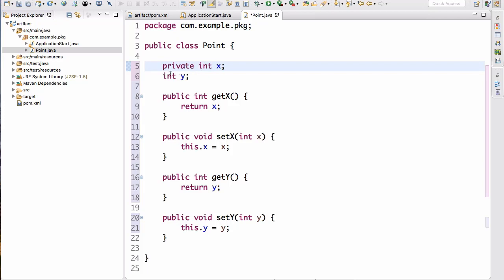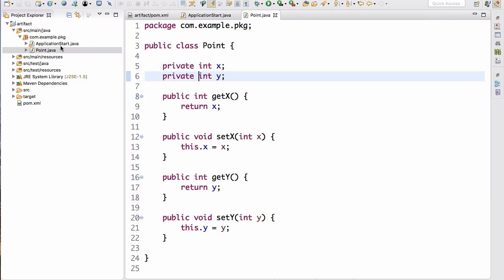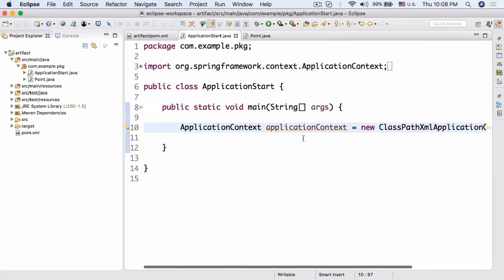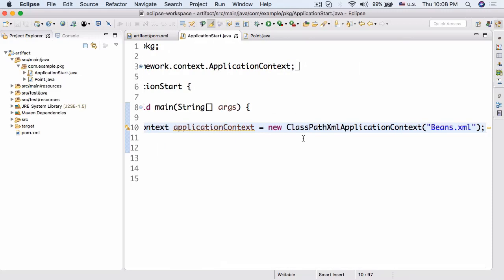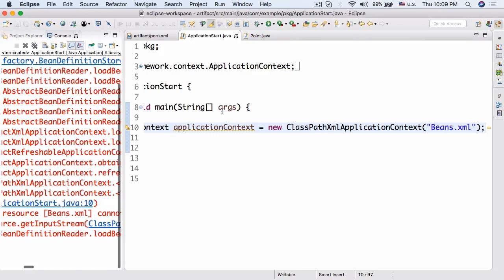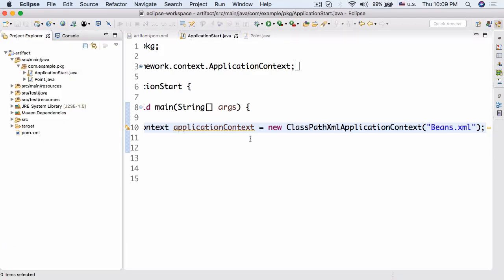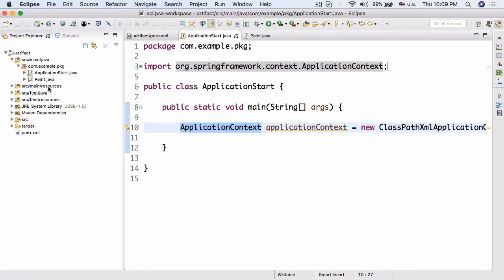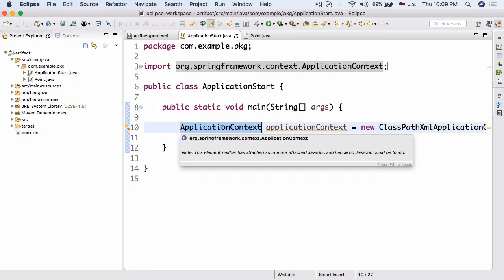Now we have our bean. The next step will be to create our beans.xml file, but that's going to be in the next lesson — it's best to keep these lessons shorter so you can follow along step by step. Your job for now is just to get this working on your machine. If you try to run it right now it'll give an error — it can't find the beans.xml file. Get the ApplicationContext import working and the Point class set up, and next time we'll go over exactly how to create the beans.xml file.